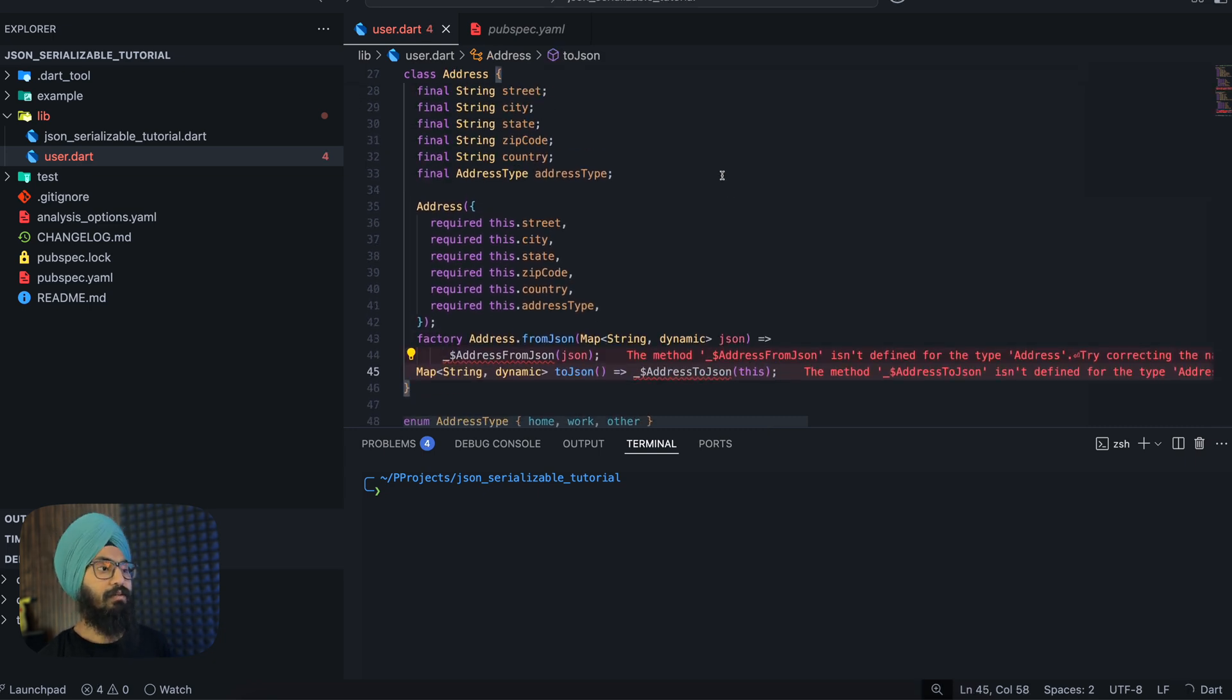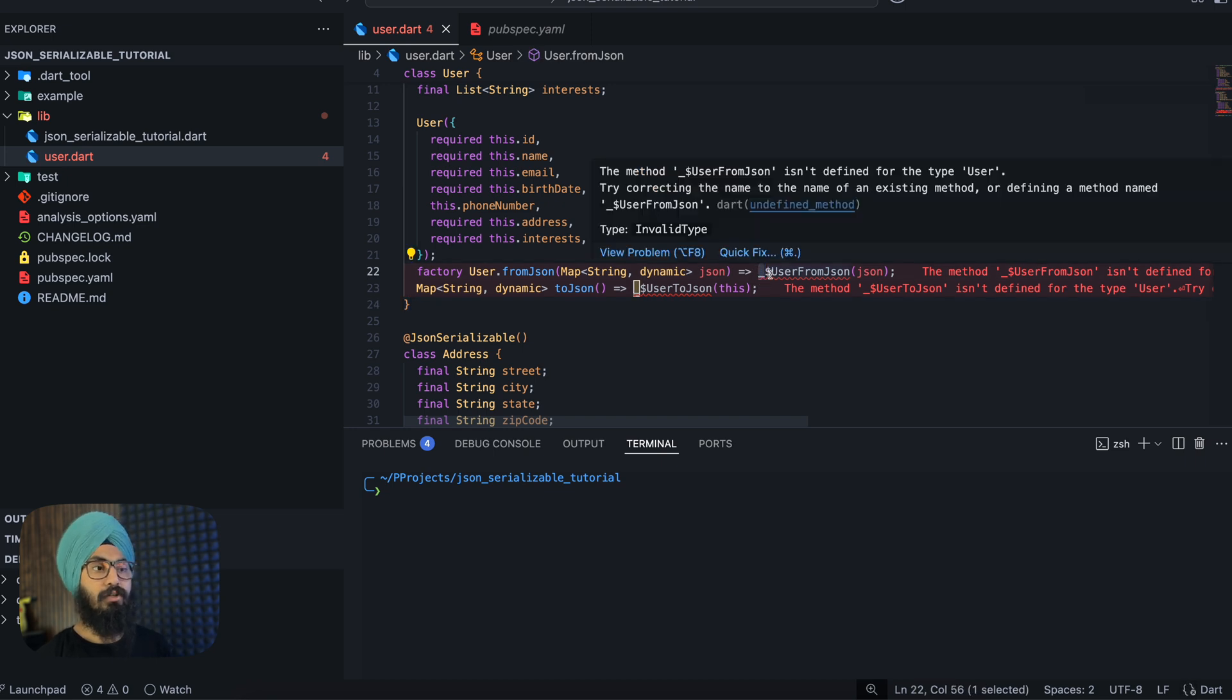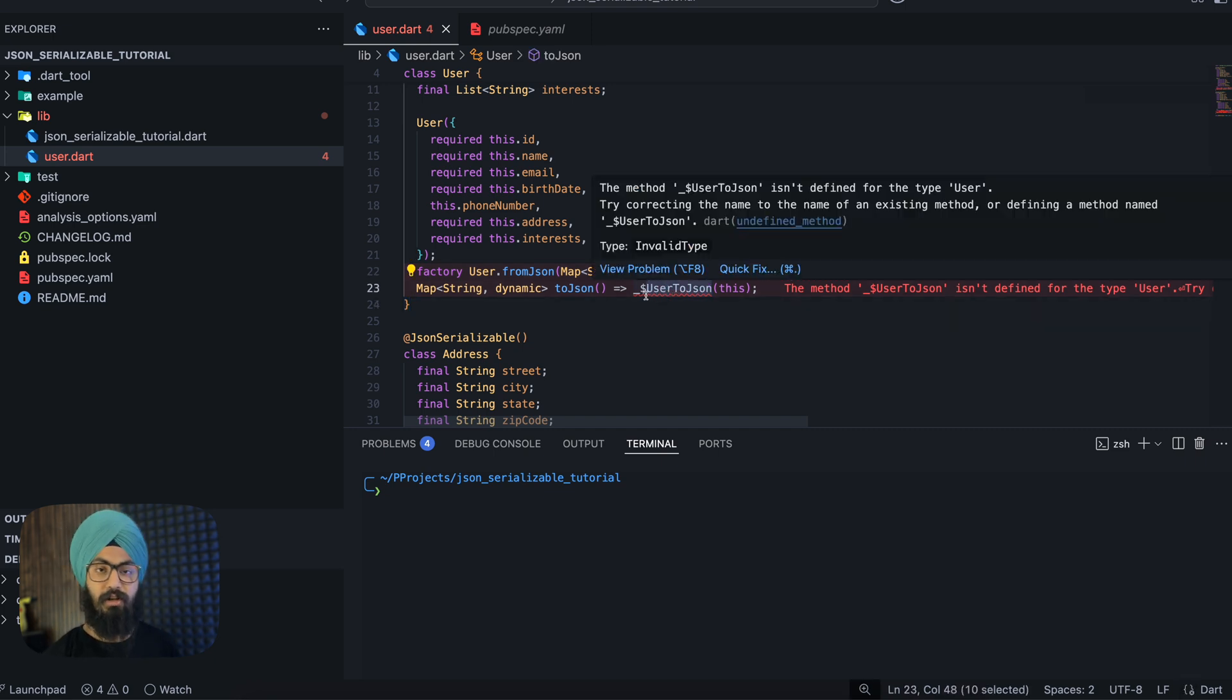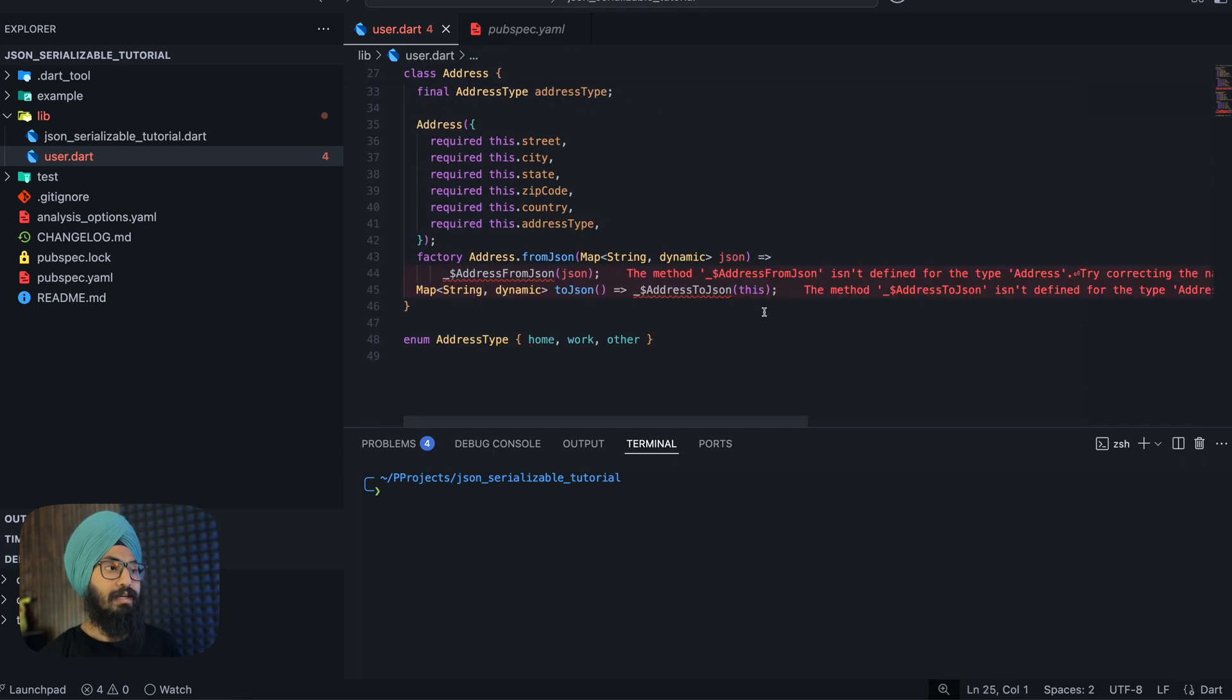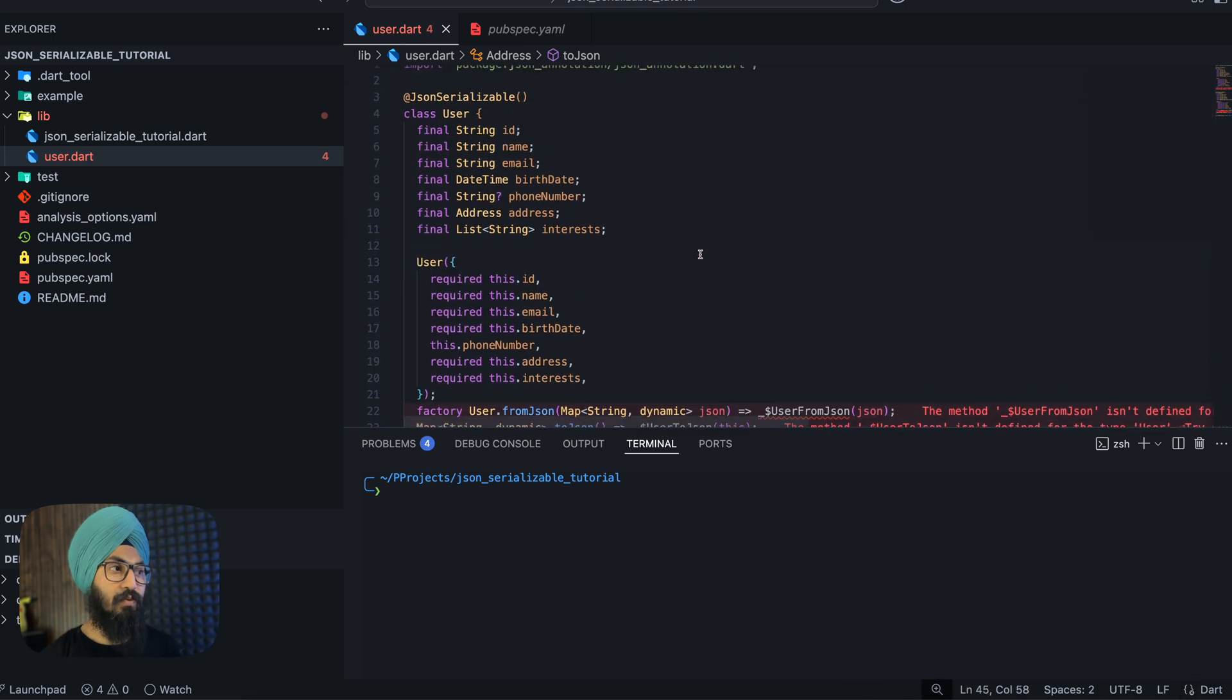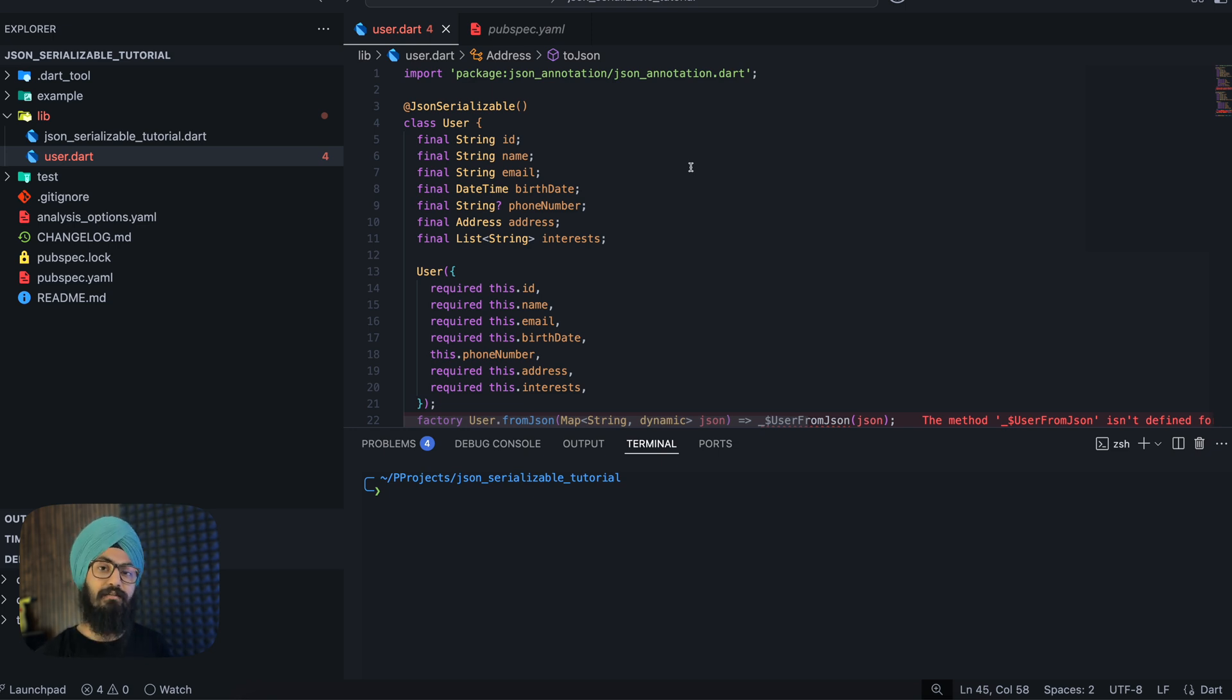We have this user fromJson and the way we write the fromJson is exactly the same as freeze models: underscore, dollar sign, and user (that is the class name), fromJson. Similarly for toJson we write underscore dollar user, that is the class name, and append this with toJson string. It is exactly the same with the address class as well. Now you can see that this is throwing some errors. Why? Because we don't know where these classes are sitting or where these methods are sitting.